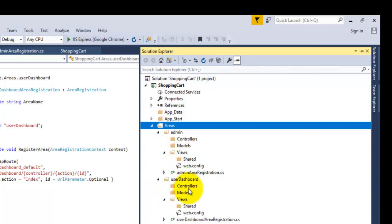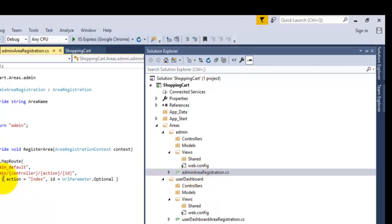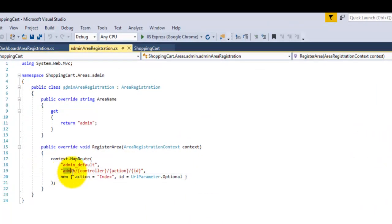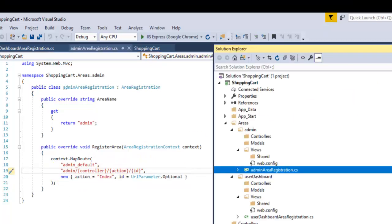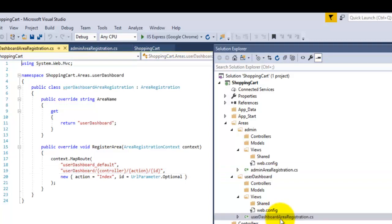The routing information for areas is stored in the area registration file. For the admin, you can see the default route for your admin dashboard — that is 'admin', then the controller, and then the action name. For the user, the routing information is stored inside the UserDashboard area registration file. Now we will try to create a sample controller and view for our admin dashboard.